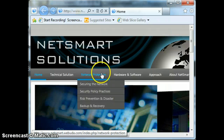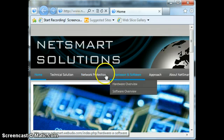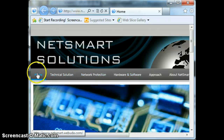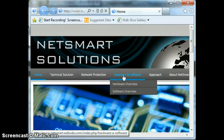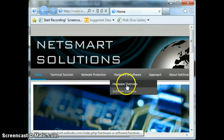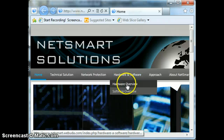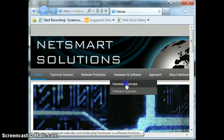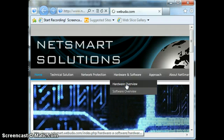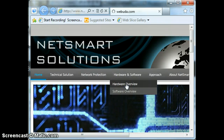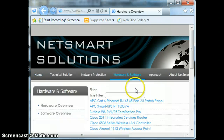What we have here is the collaboration of seven different people. My portion was the hardware overview and some portions of the software overview.